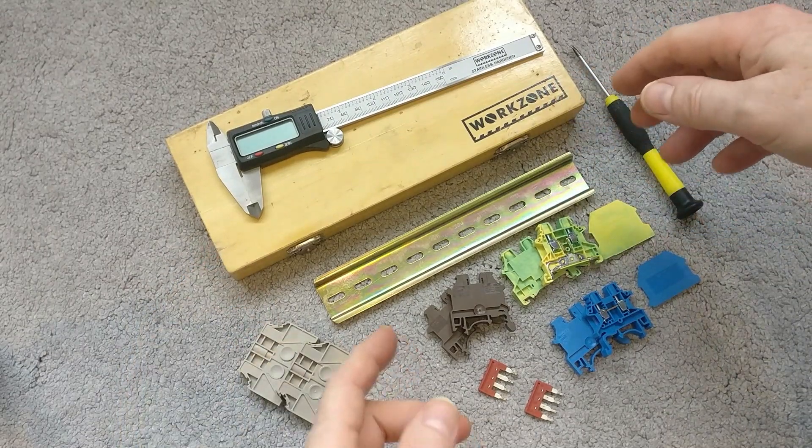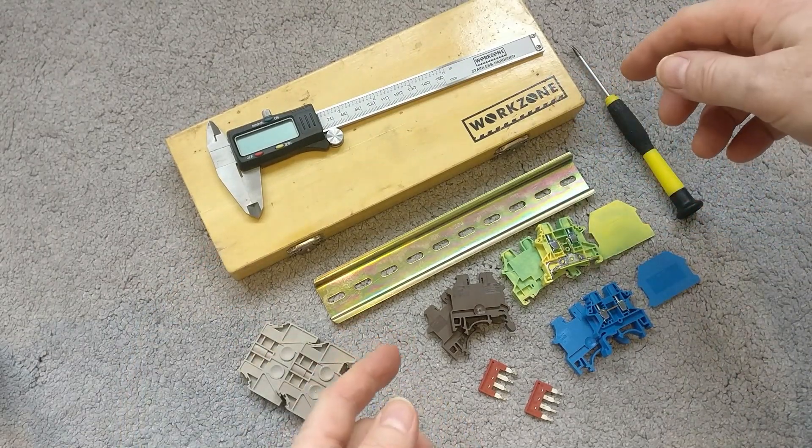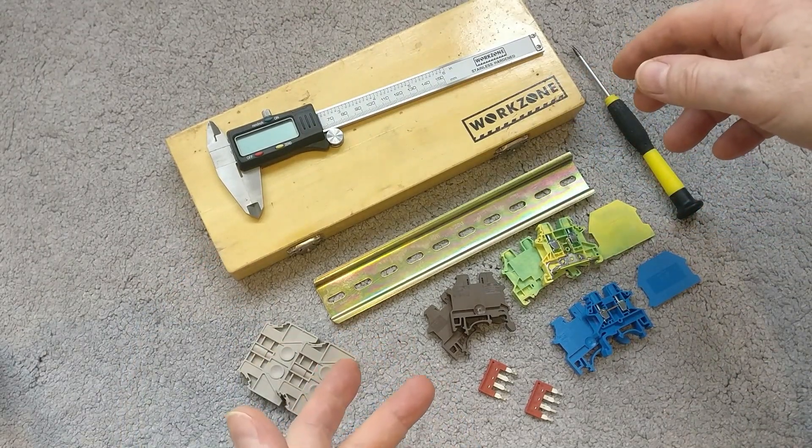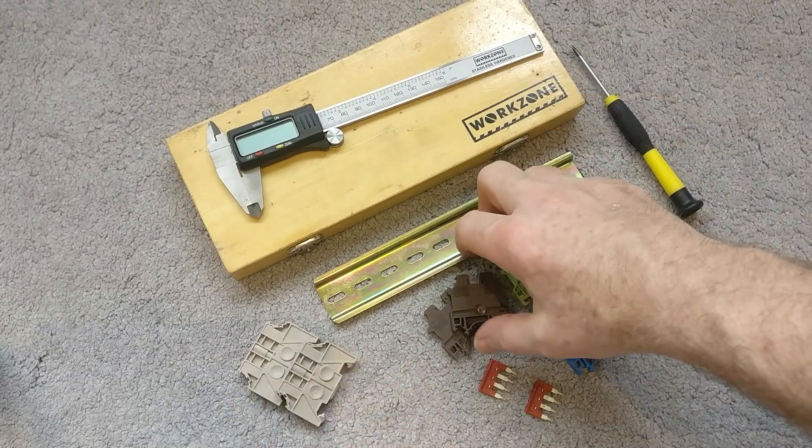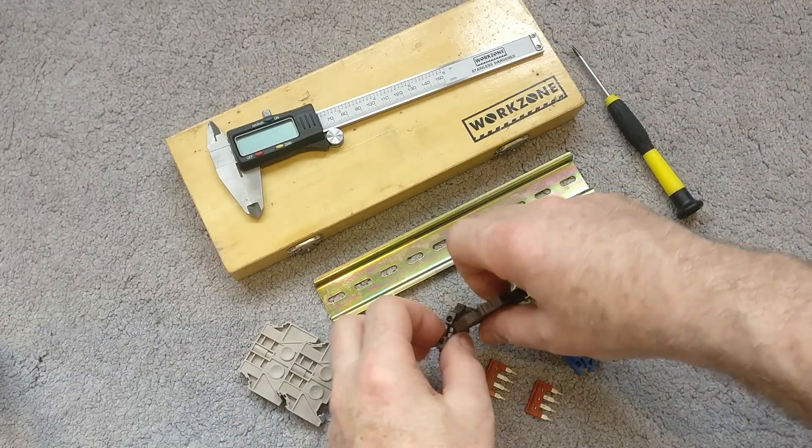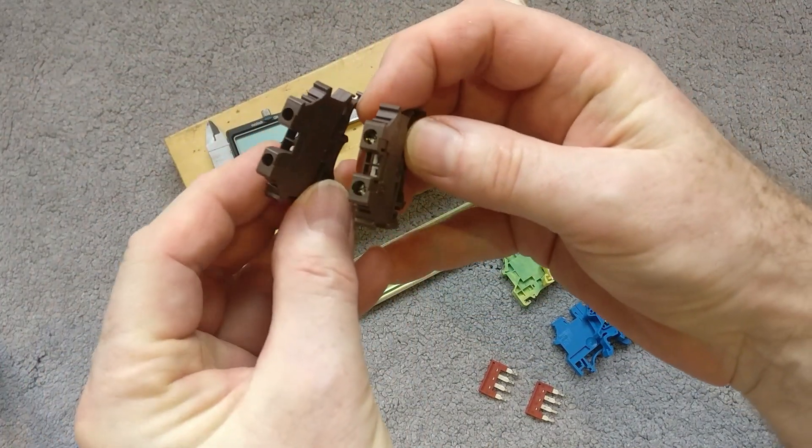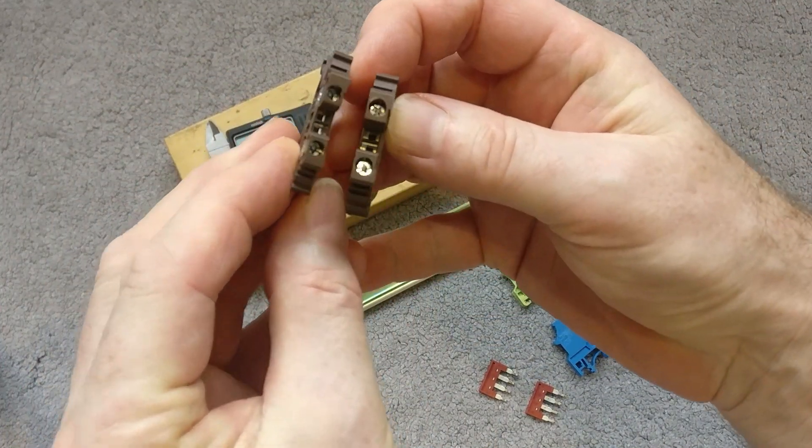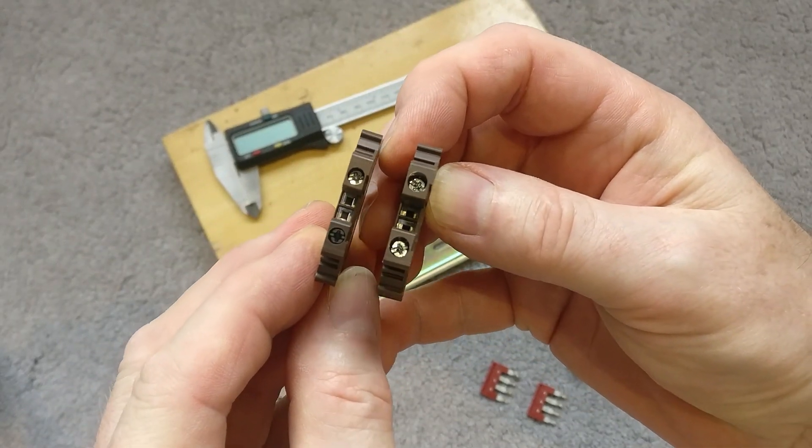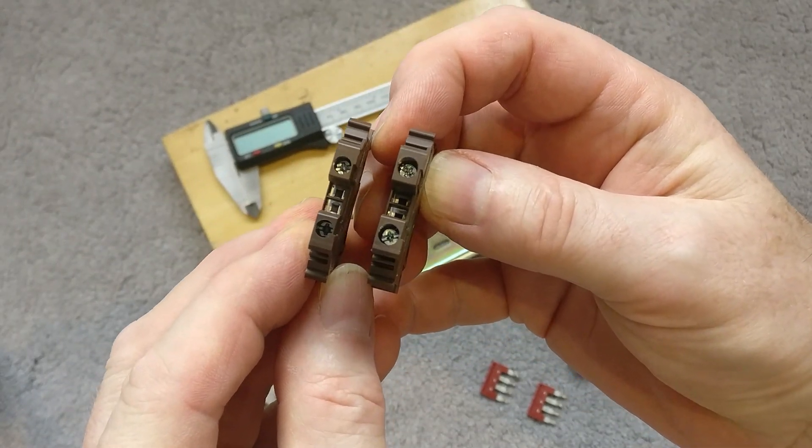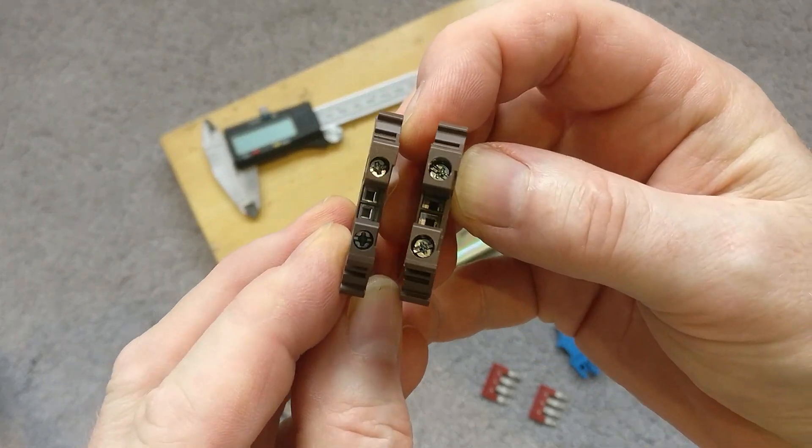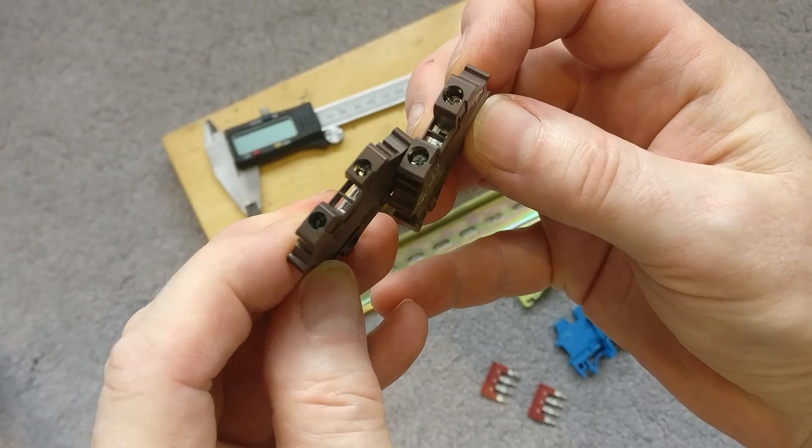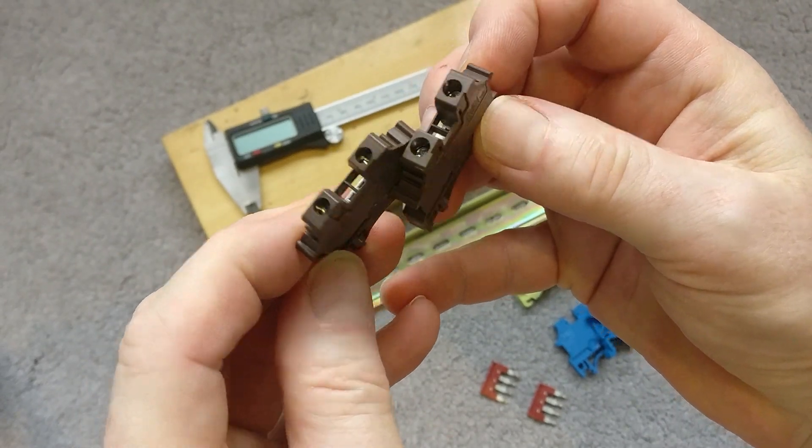So I've got here two different sizes of terminal connector. I've got a 2mm squared and a 4mm squared, so you can see they're quite different in terms of their thickness.